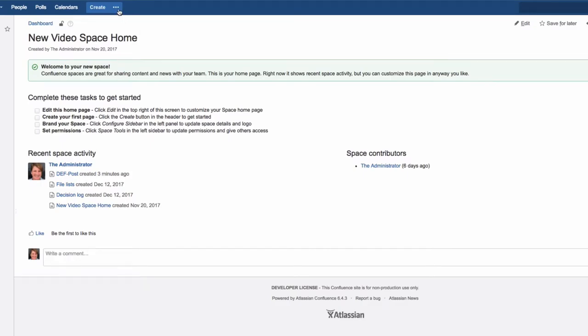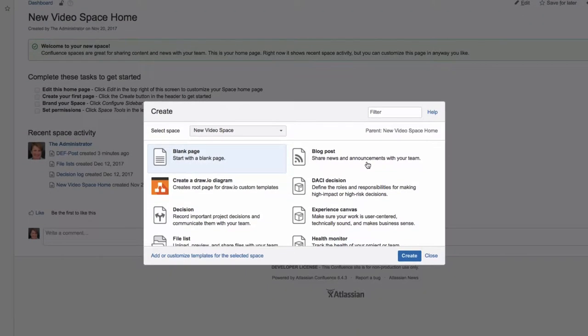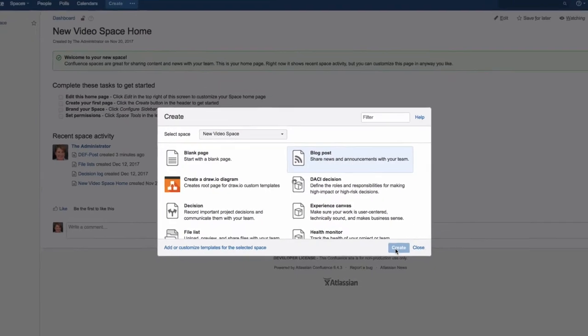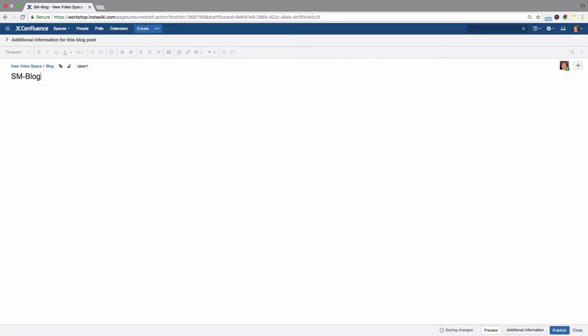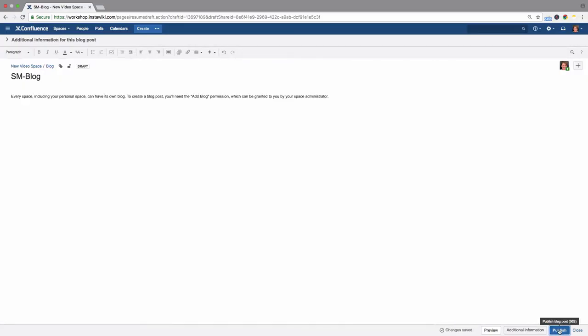Click on the three dots next to Create in the Confluence header. Select Blog Post, and then click Create. Enter the title and content of your blog post, then click Publish.